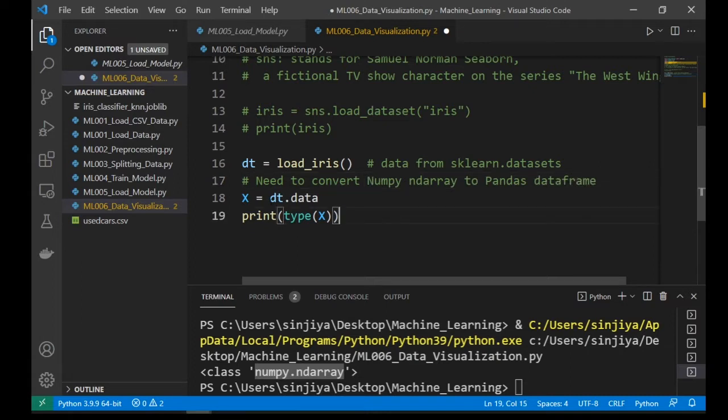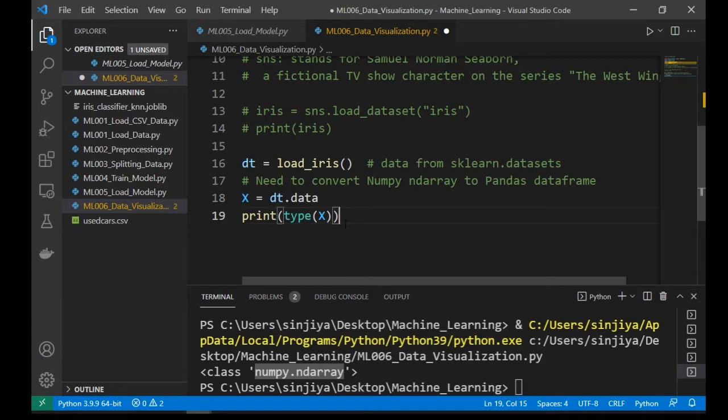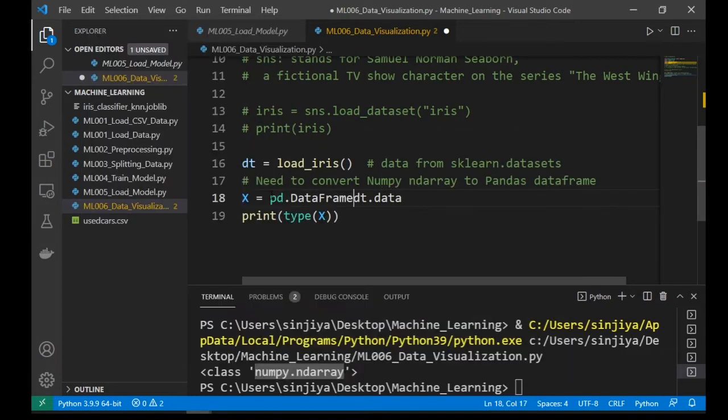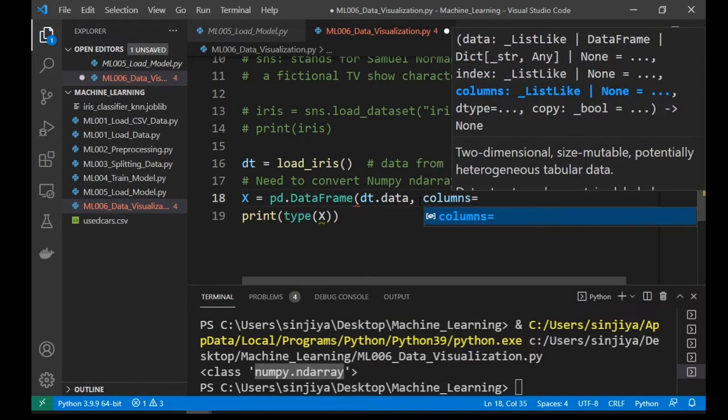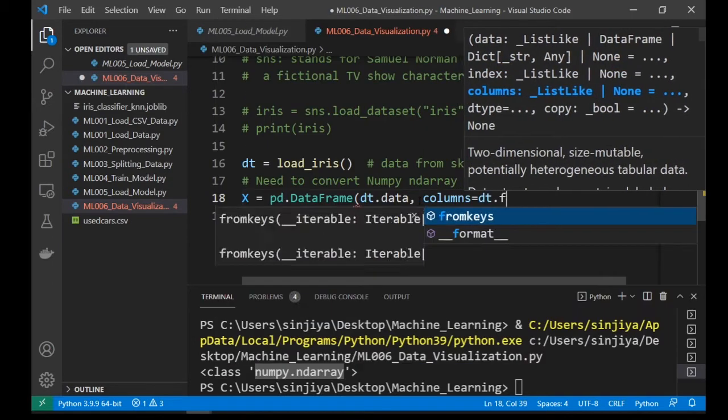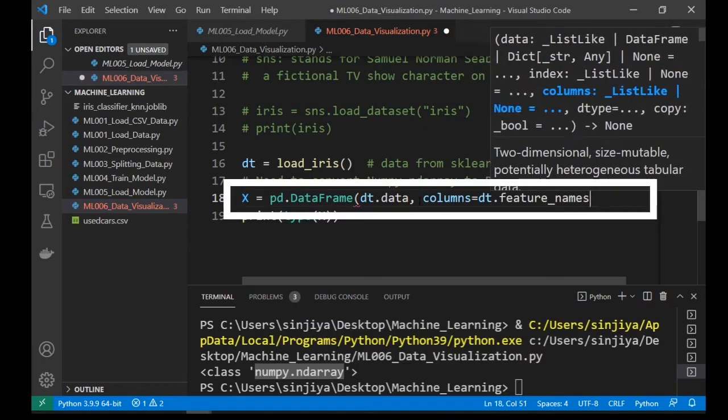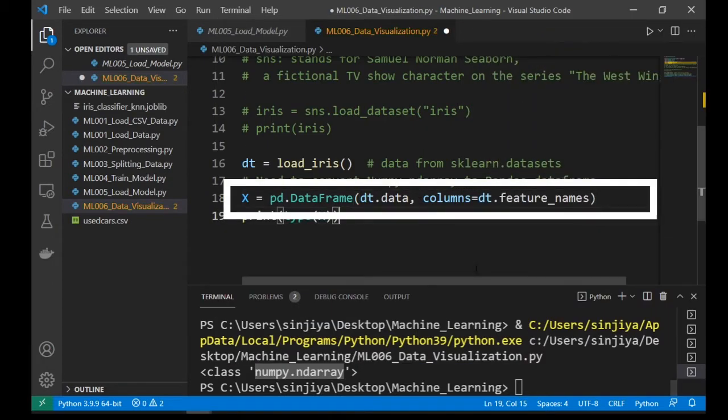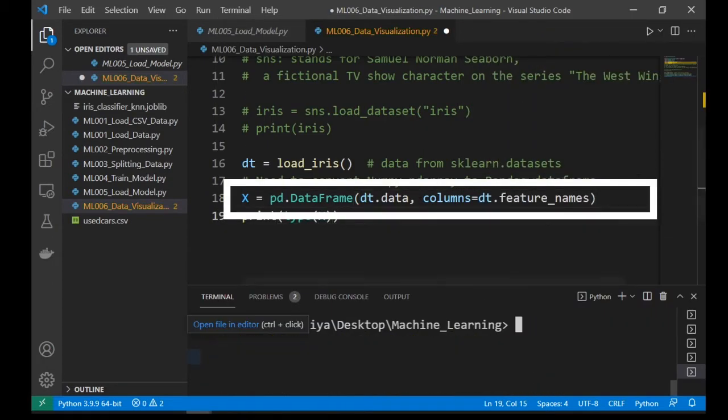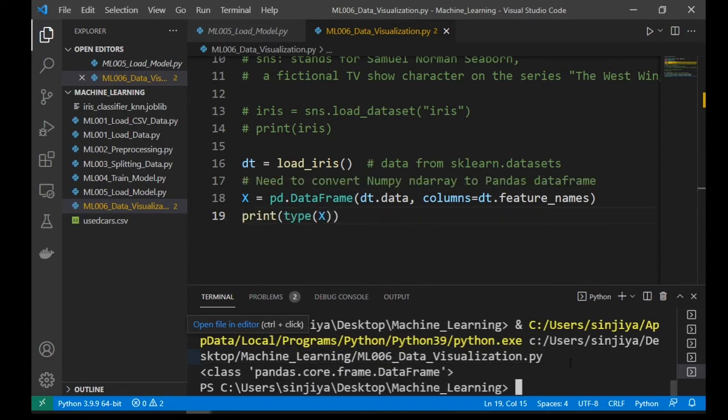Luckily, we can convert nd array to dataframe by using the pandas pd.DataFrame function and provide it a column name in nd array. For our case, it's dt.feature_names.